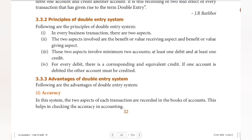Hello guys, welcome to Padviksha. In the last videos we covered the double entry system, its meaning and definition. In this video I am going to cover the principles of double entry system and the advantages of double entry system.